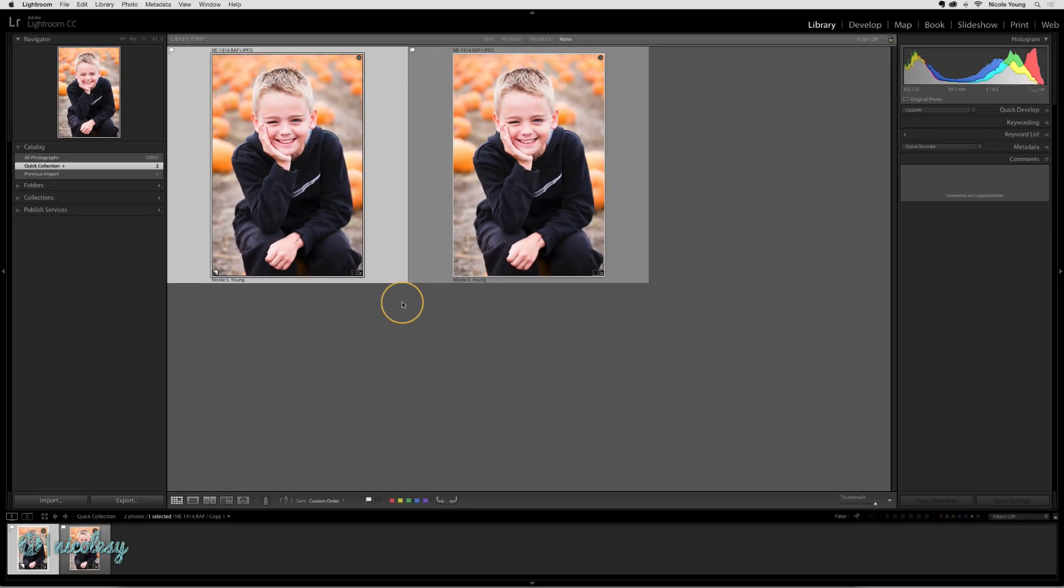You can create as many virtual copies as you want, so you could create more than one variation of the photo if you'd like.